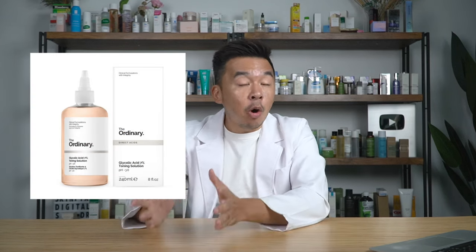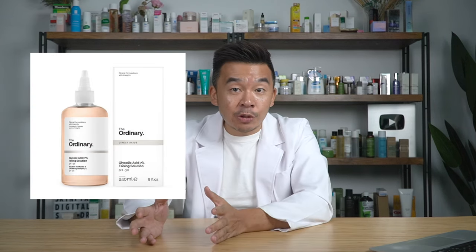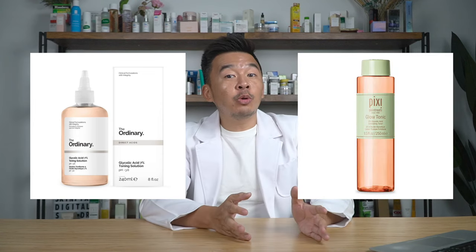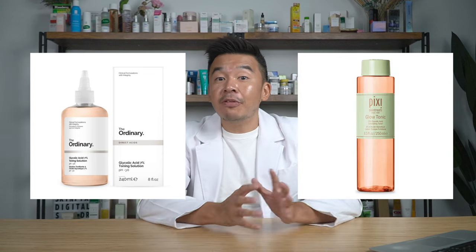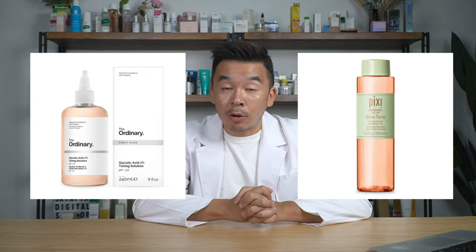Two of my favorite glycolic acid toners are The Ordinary Glycolic Acid Toner at 7% and the Pixi Glow Toner, which contains 5% glycolic acid.